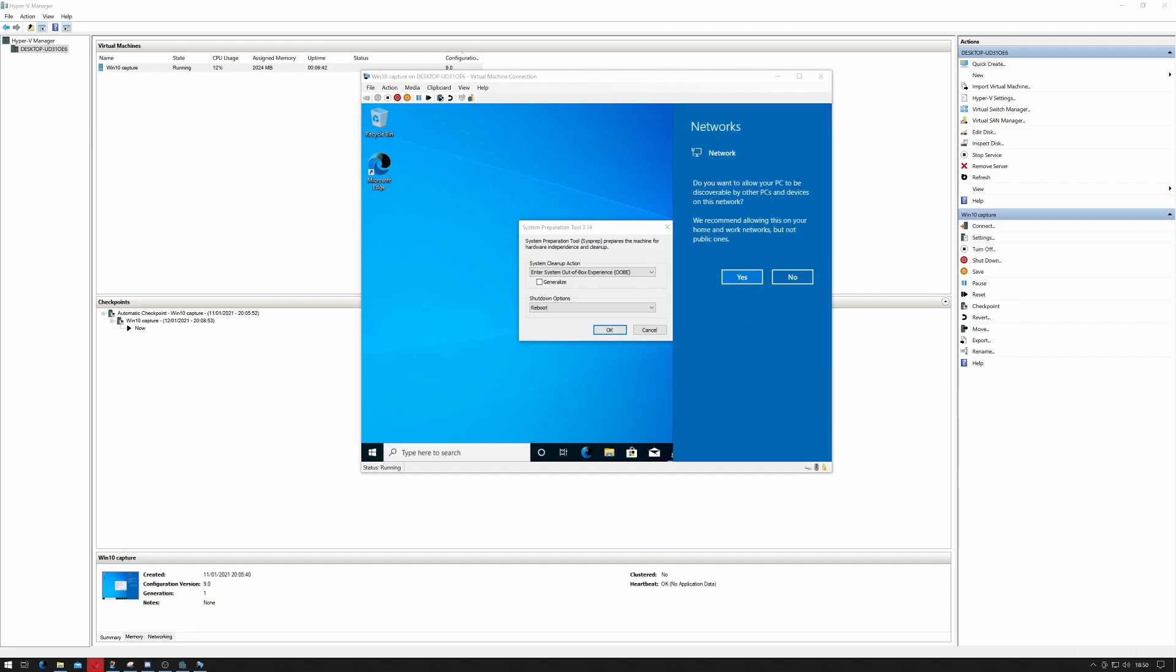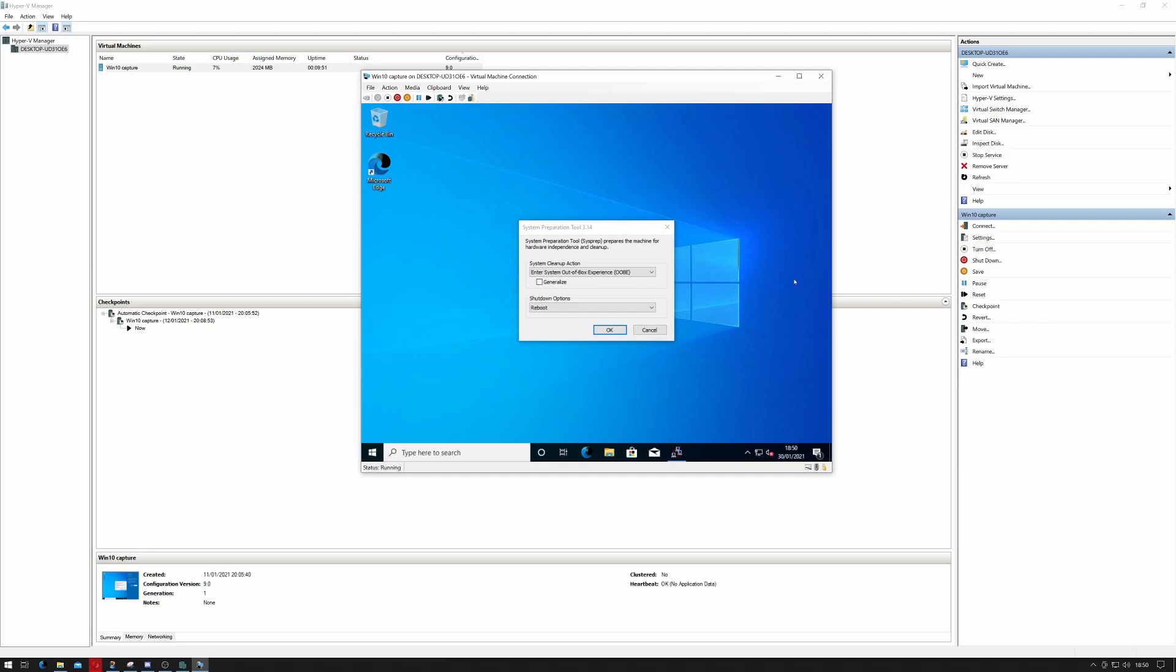Okay, now we've put it into audit mode. We can click no regarding our network being discoverable. Shouldn't really matter, and we can ignore the sysprep dialog for now.